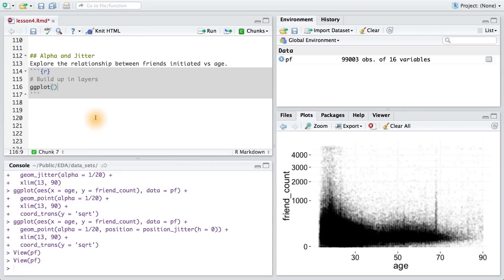Now that you've seen alpha and jitter in action, I'd like you to use your new knowledge of them to explore the relationship between friends initiated and age. Build your plot up in layers and be sure to use the ggplot syntax.